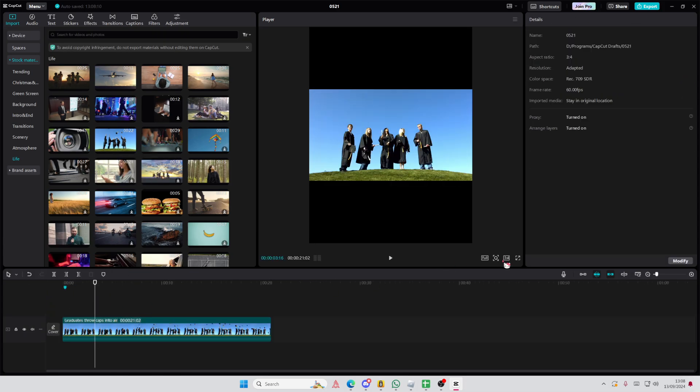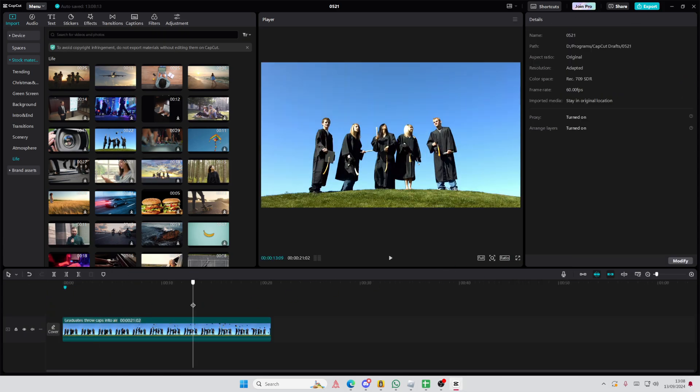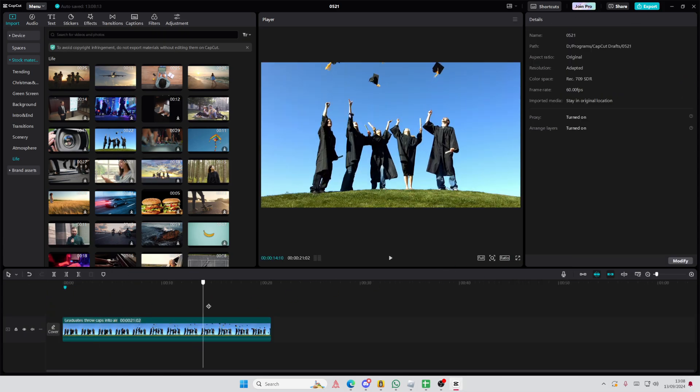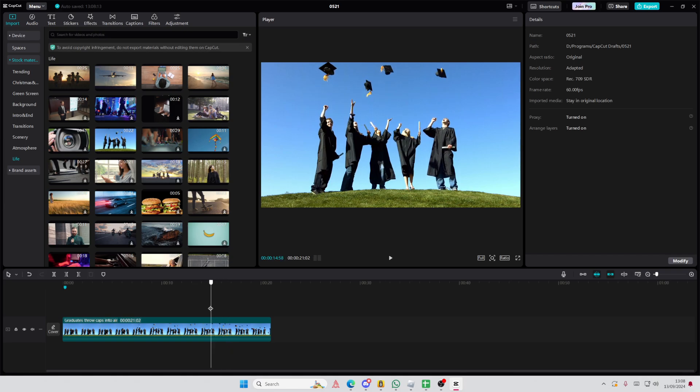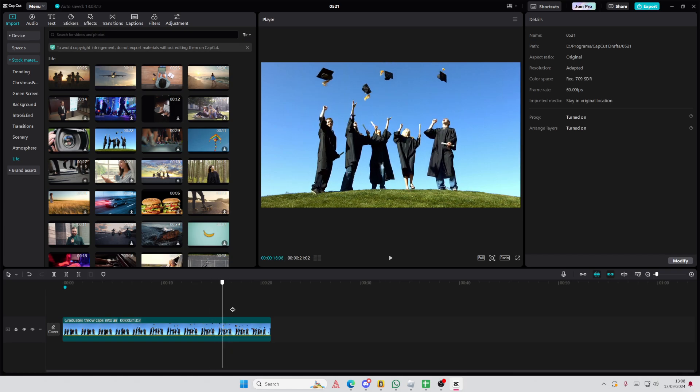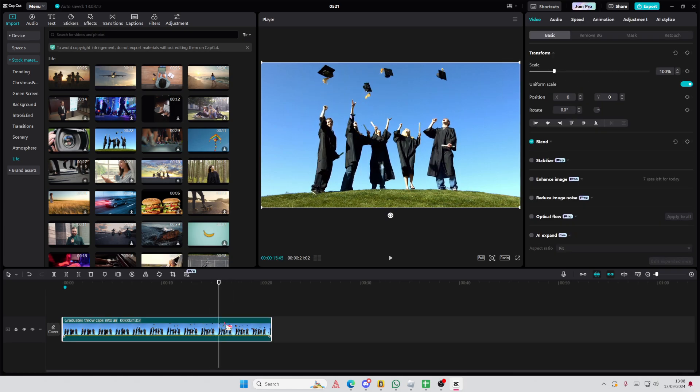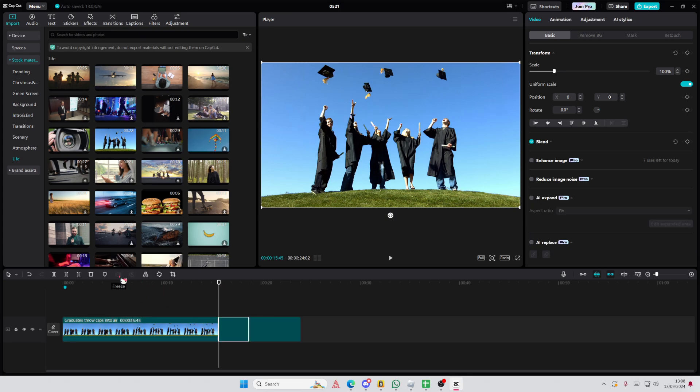Then I am going to freeze frame the part where their hats are all in the air here. Just select the part. Then you're going to select the clip and you're just going to select the freeze button here.